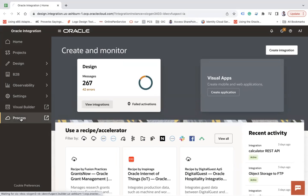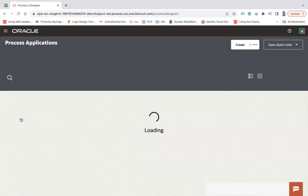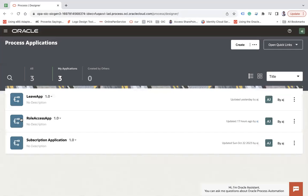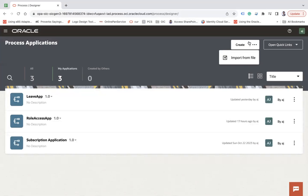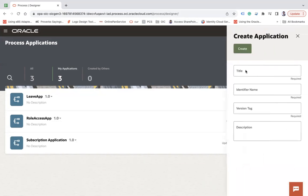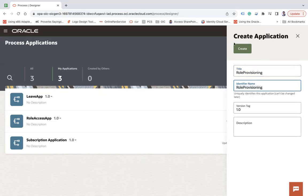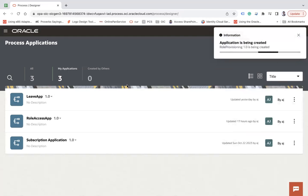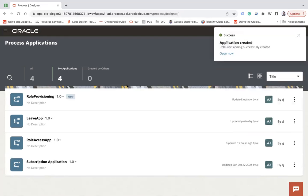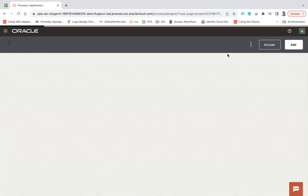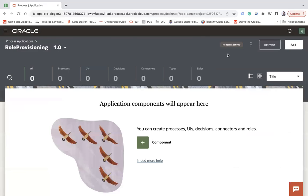I'm going to open my Oracle Process Automation instance. From here you click on the Create button to create an application. When you create an application you click on Open Now, which opens the role provisioning blank application and shows you all the artifacts available.